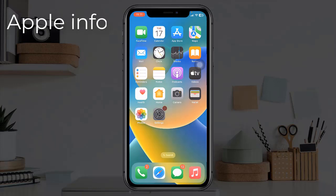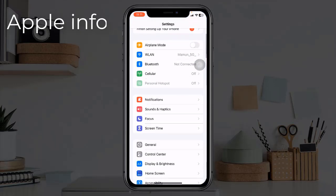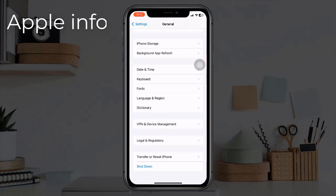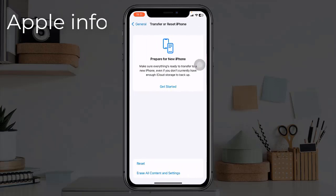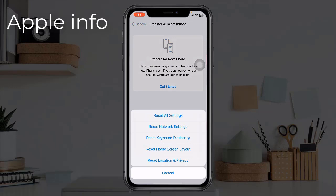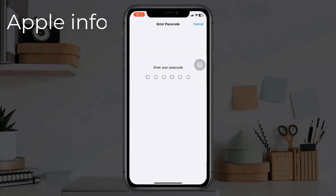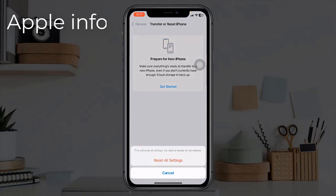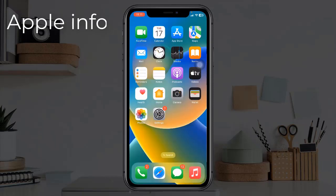Solution five: reset all settings. To do this, open the Settings app, find and tap on General, scroll down to the bottom, and tap on Transfer or Reset iPhone. Tap on Reset, then select Reset All Settings. Enter your iPhone's passcode, and in the pop-up window select Reset All Settings again to confirm this process.